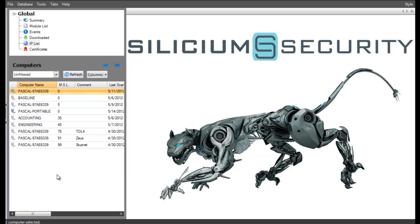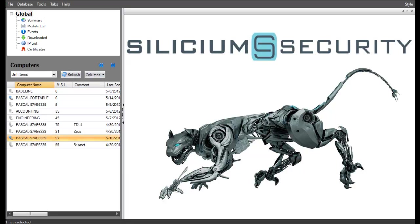An earlier scan showed the MSL, or machine suspect level, at zero. When we refresh the results in the console, we see that the MSL is now 97, triggering an alert.